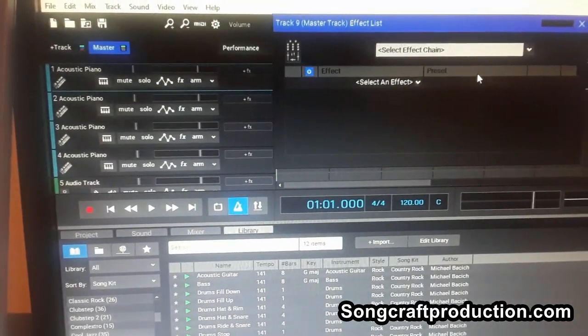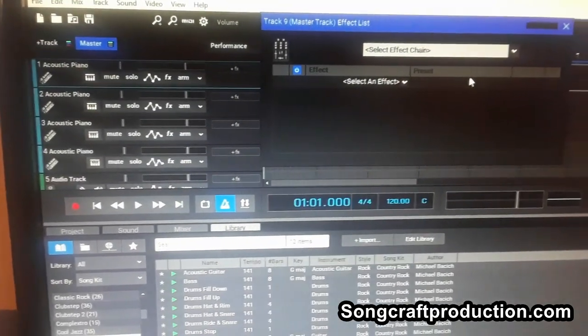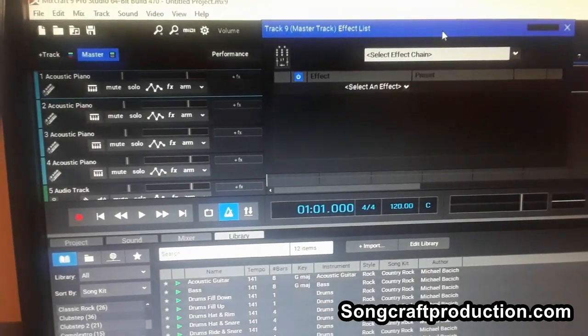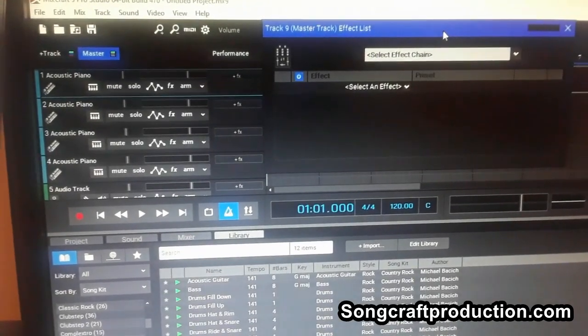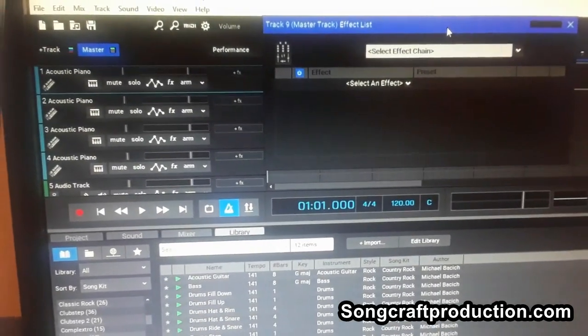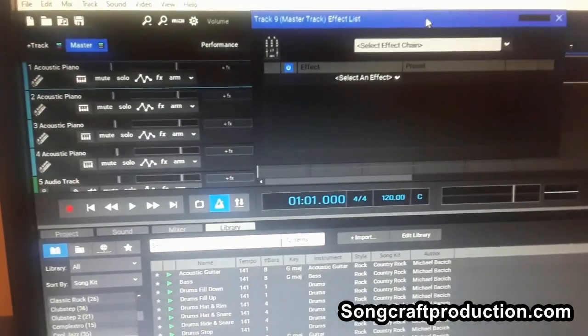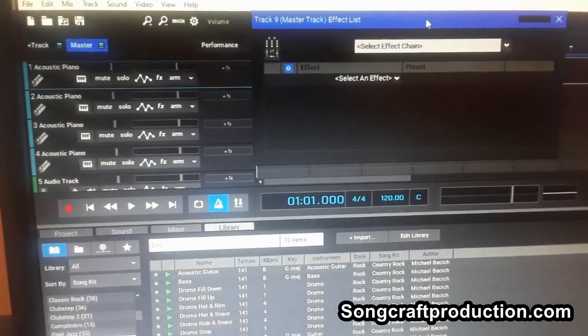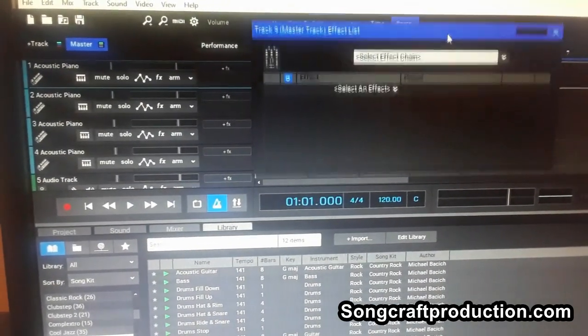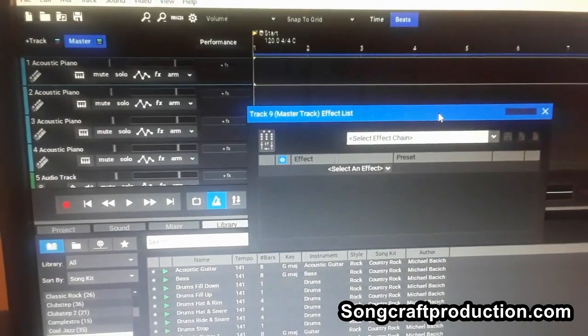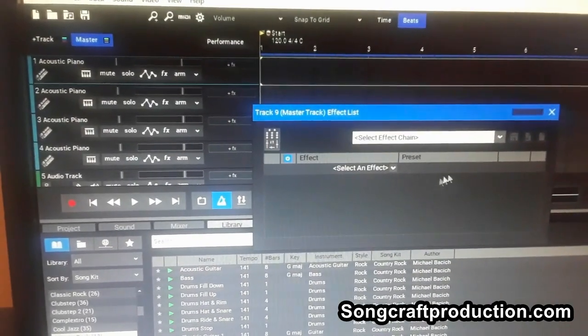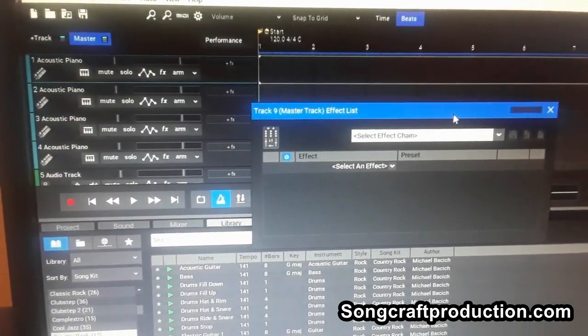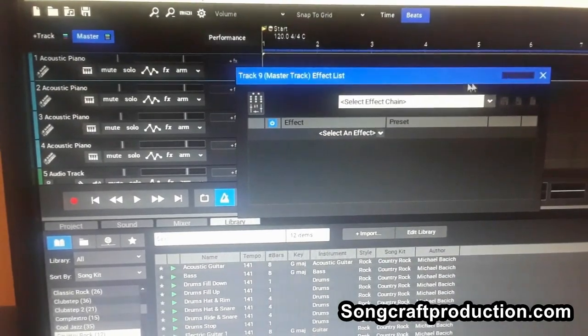if you get MixCraft 9 Pro Studio, don't expect the plugins from Plugin Alliance to work here. You're not gonna be able to import it into here. That is so heartbreaking, guys.